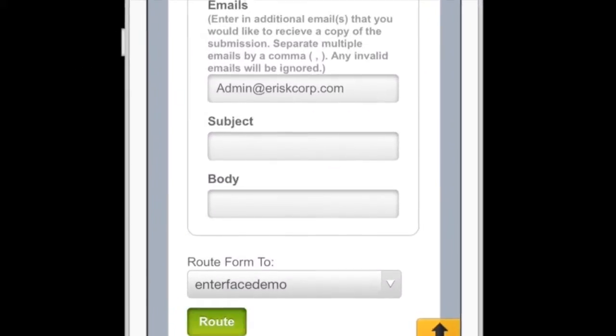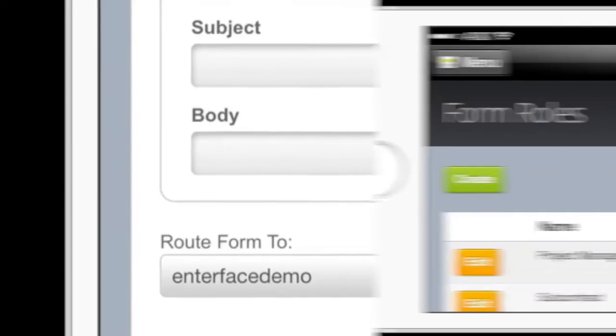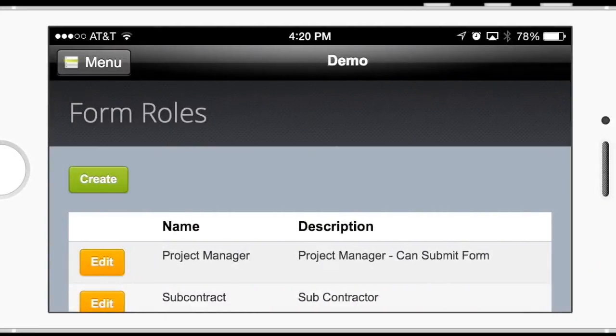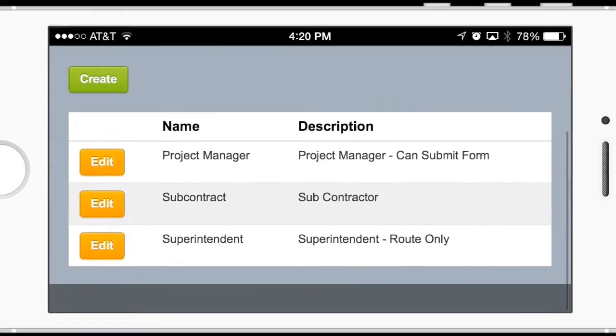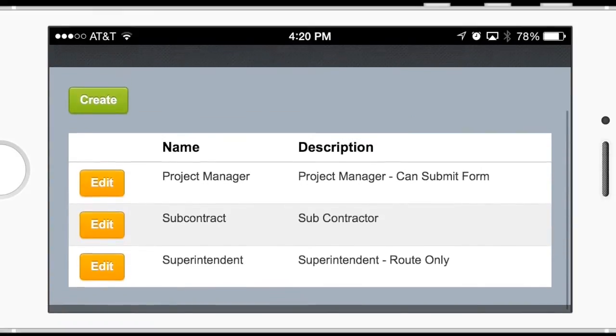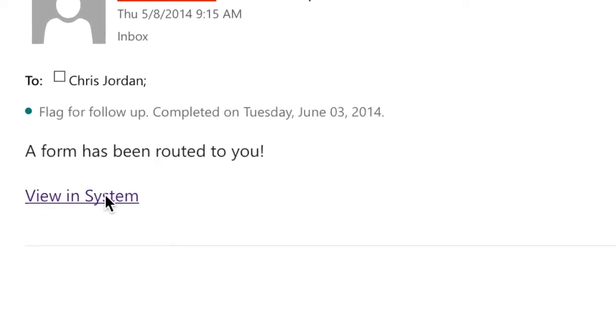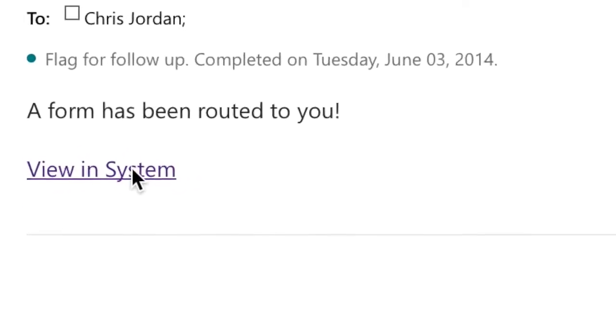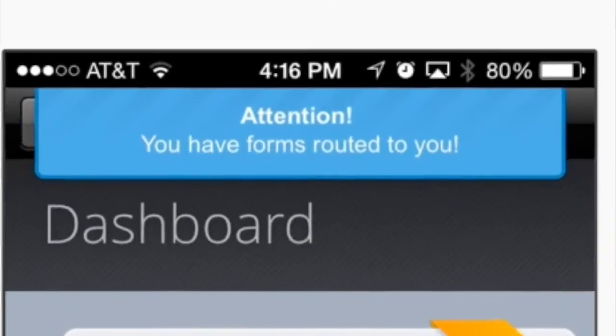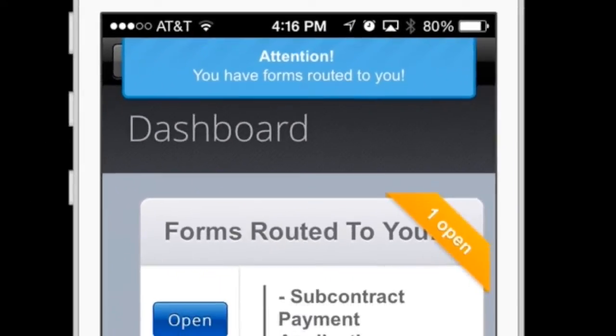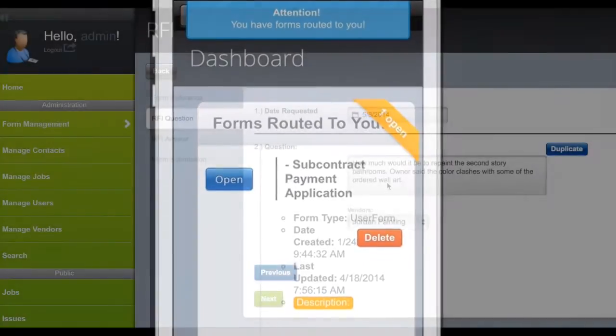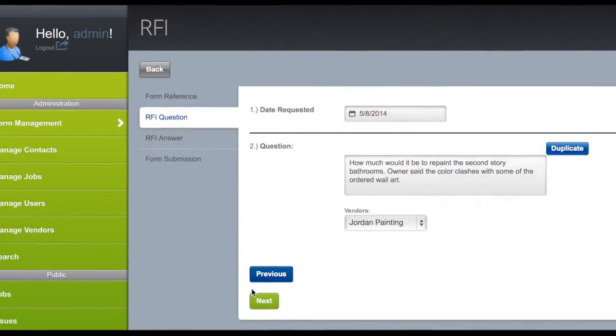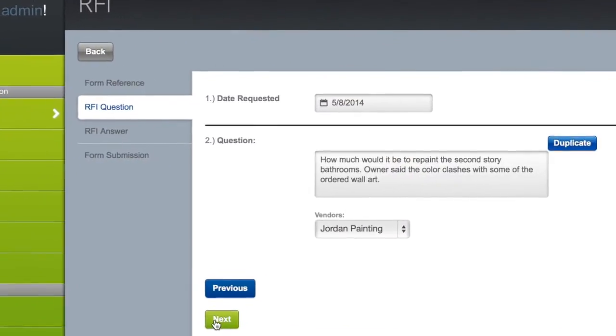Interface routing can be configured for on-the-fly routing or automatic routing based upon roles. Notifications are also sent out with hyperlinking directly to live forms and route. Combining the use of Interface Form Wizard and routing, end users can build any work process.